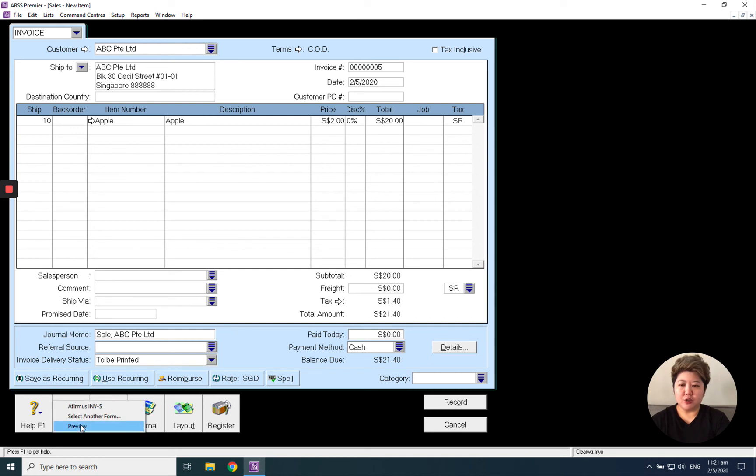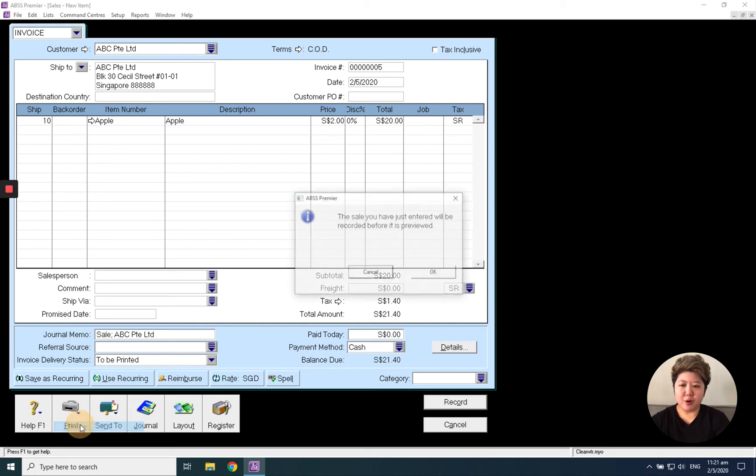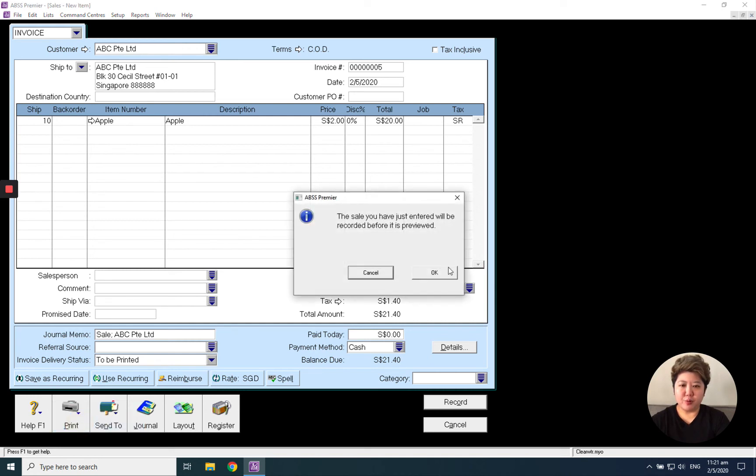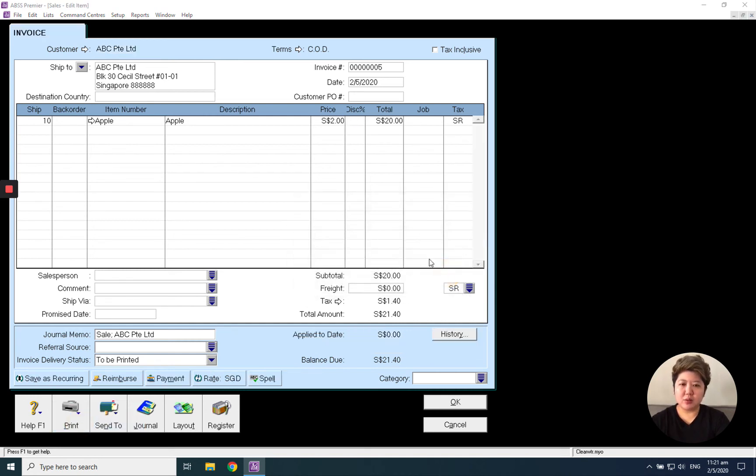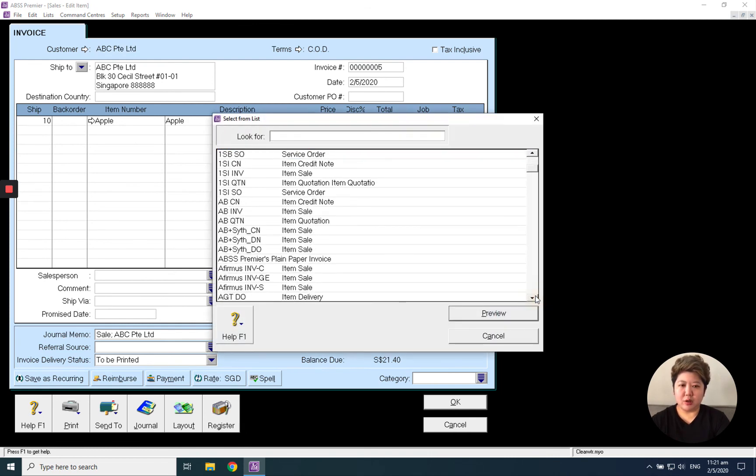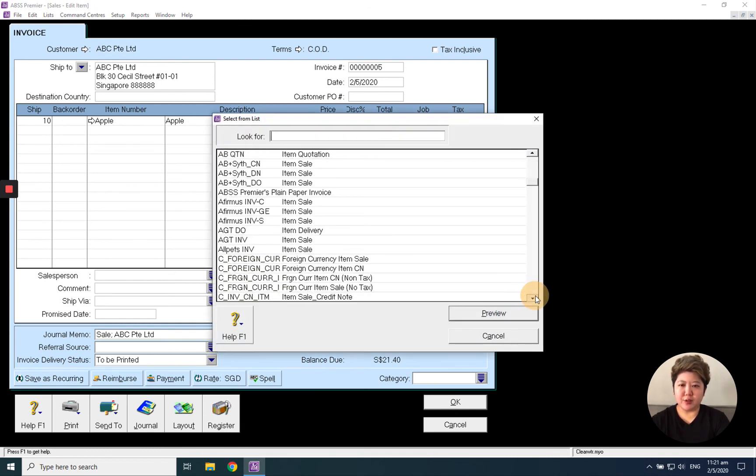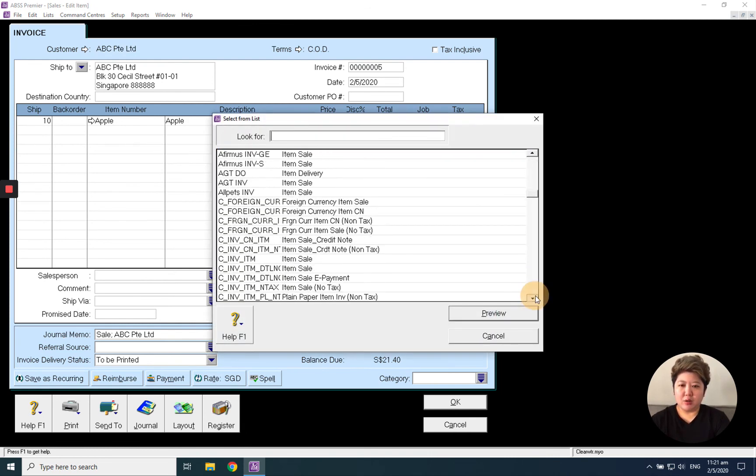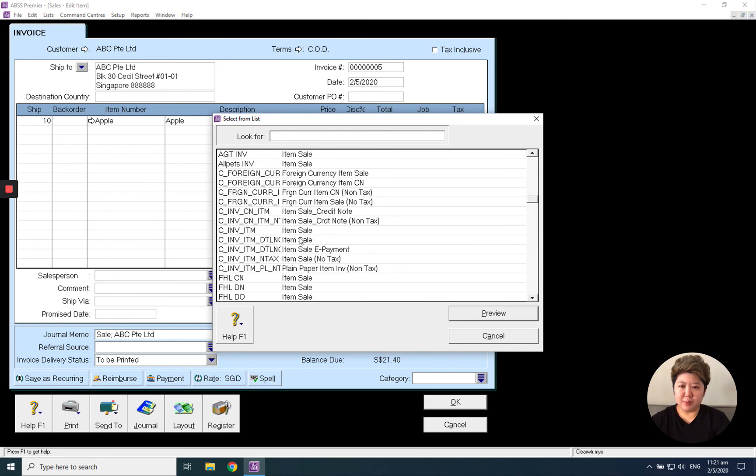They will ask you, do you want to record first? Yes. So you can choose your invoice format or you can use the system's default format.